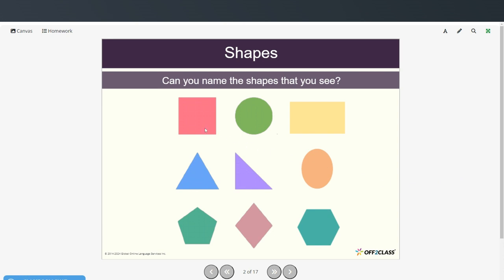So here we have: square, circle, rectangle, triangle, oval, pentagon, diamond, hexagon.